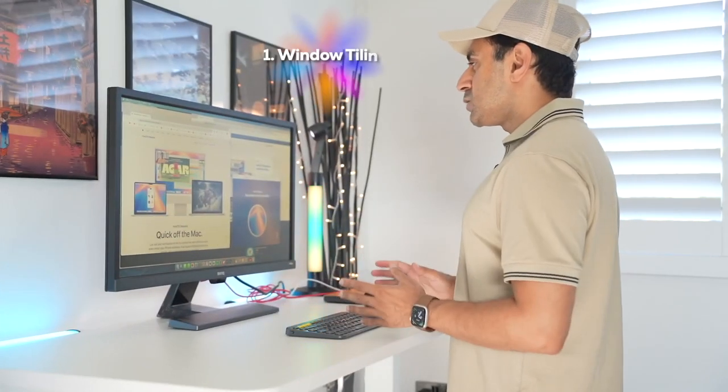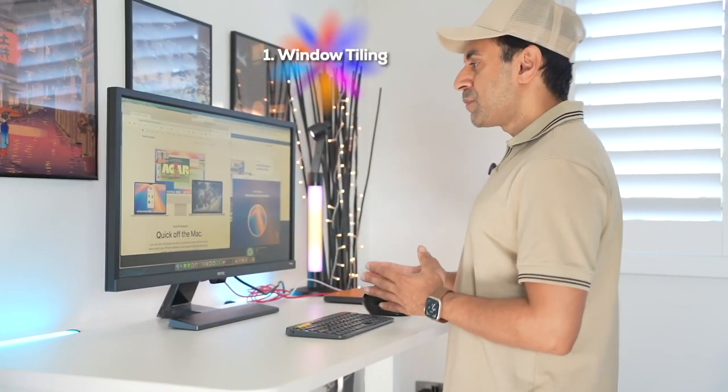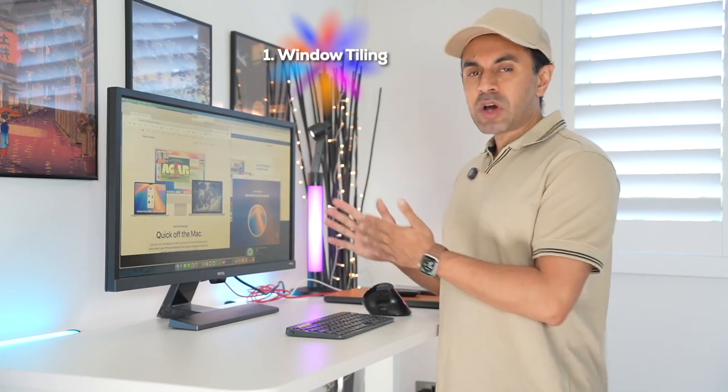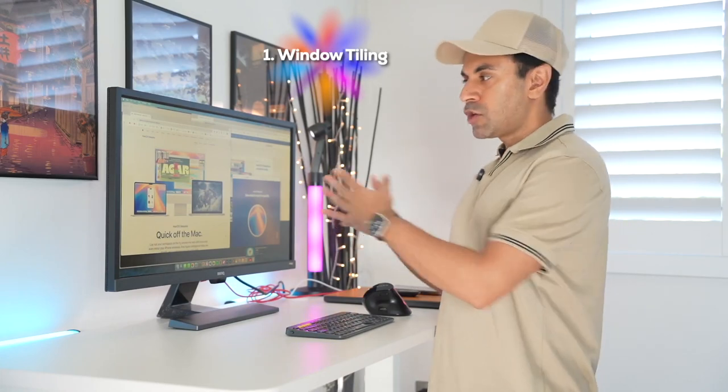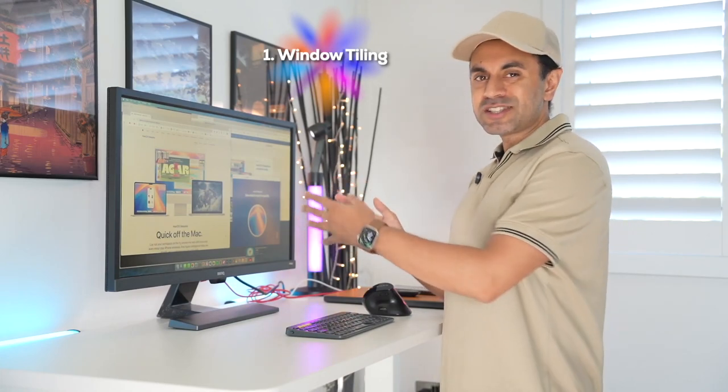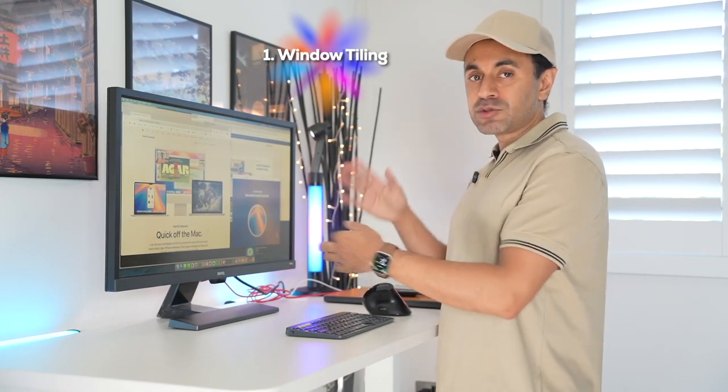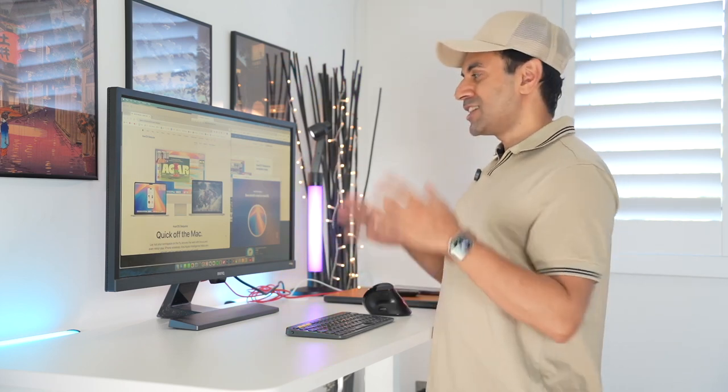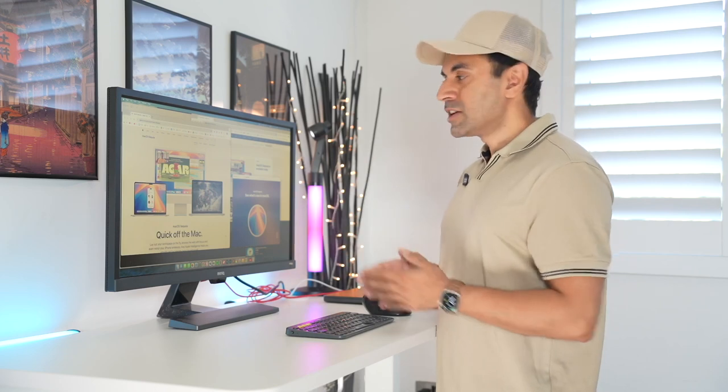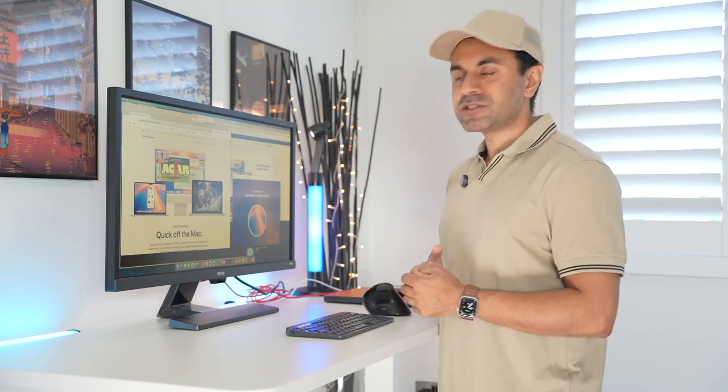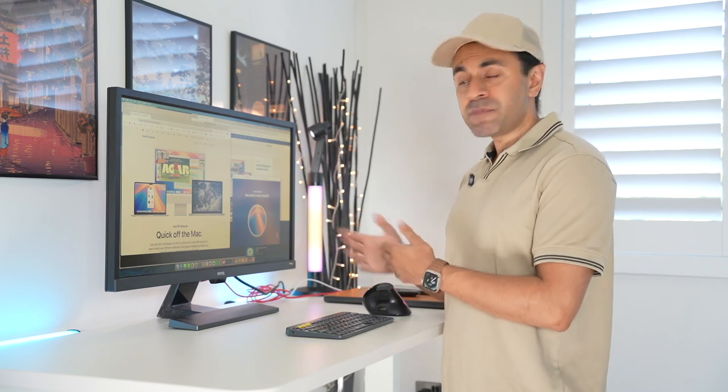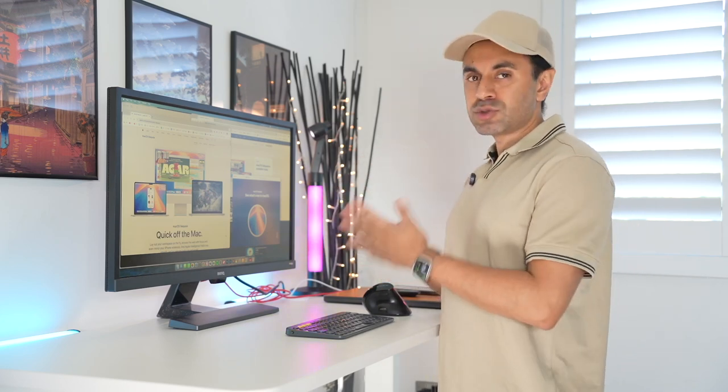So the first thing is window tiling. Now I've been using third-party apps to tile my windows so you can snap them to the left or to the right just to give you more space for productivity. This is now built in and it's taken a long time for this to be implemented. Windows have had this for many years and it's going to make a lot of those third-party apps redundant. One of my favorite apps that I've used for this is called BetterTouchTool.